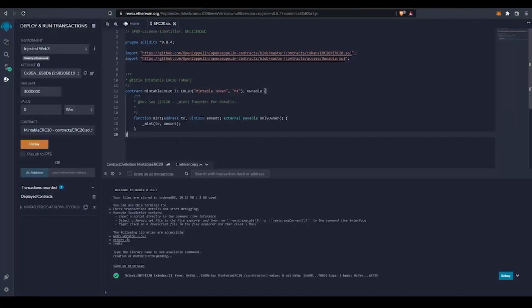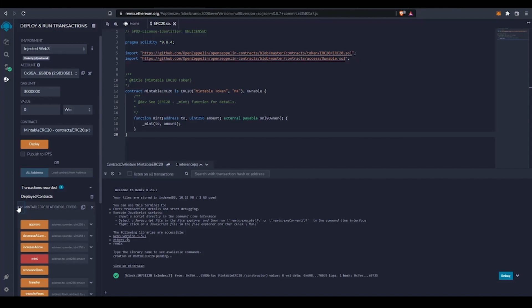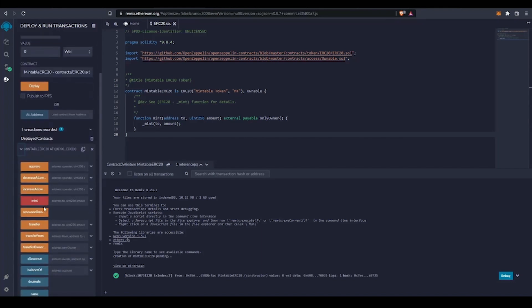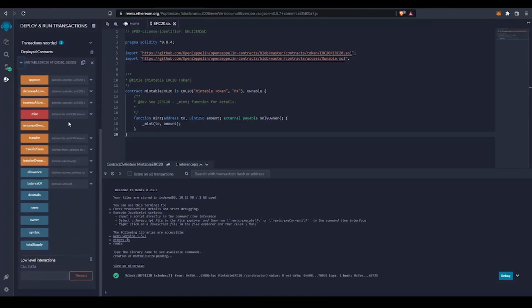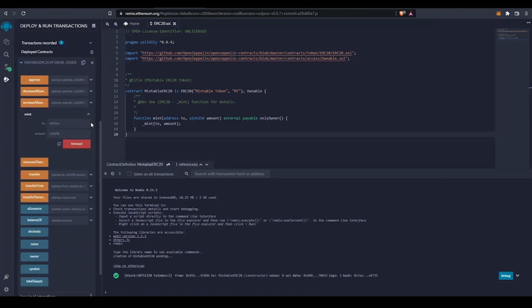Remix has already fetched the functions of the contract in an interactive form in the deployed contract section. The mint function has two values: 'to' and 'amount'. I'll input my receiving address and mint myself any number of tokens I want, then submit that transaction.